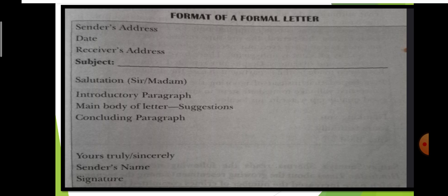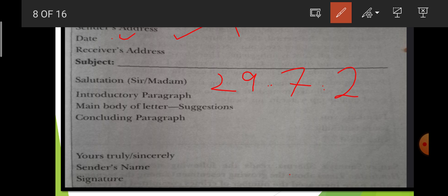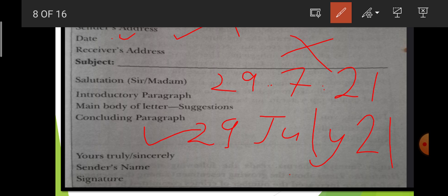Here is the format of a formal letter. First, you will write the sender's address in two lines. Next, you will write the date. An important thing to remember: if today is 29th July, you will not write '29th July 21' in the short form — that is the wrong way. You will write '29th July 2021' — this is the correct format for writing the date.